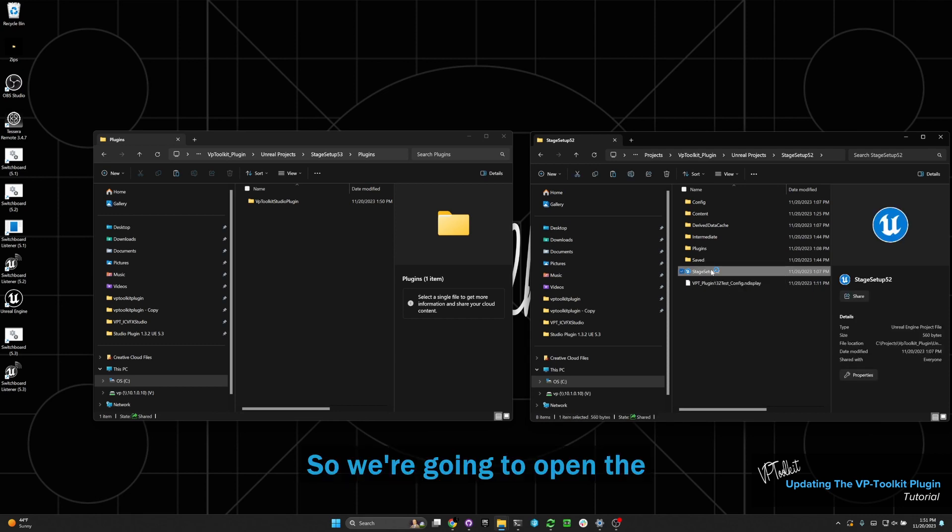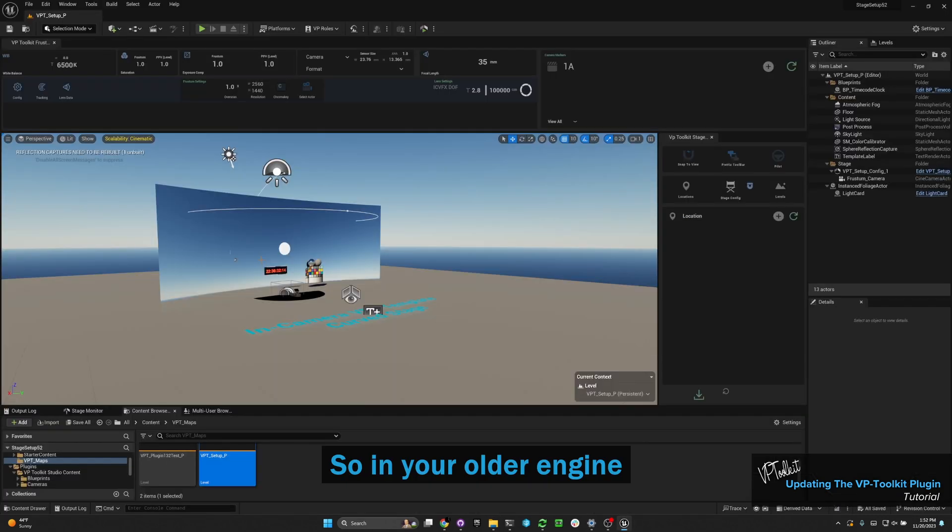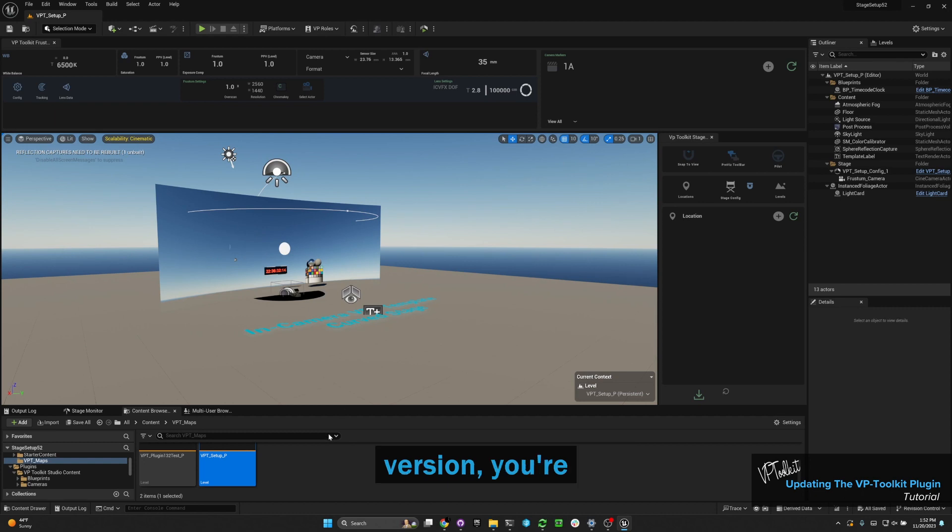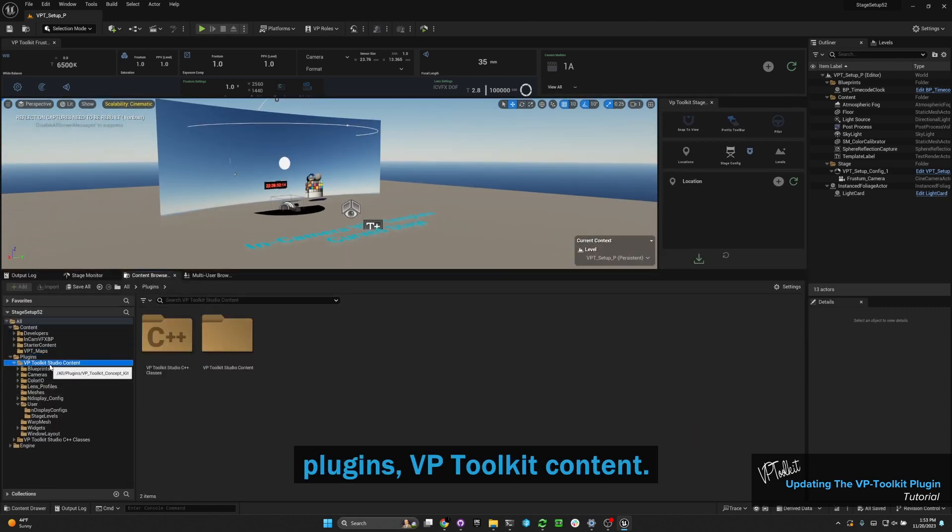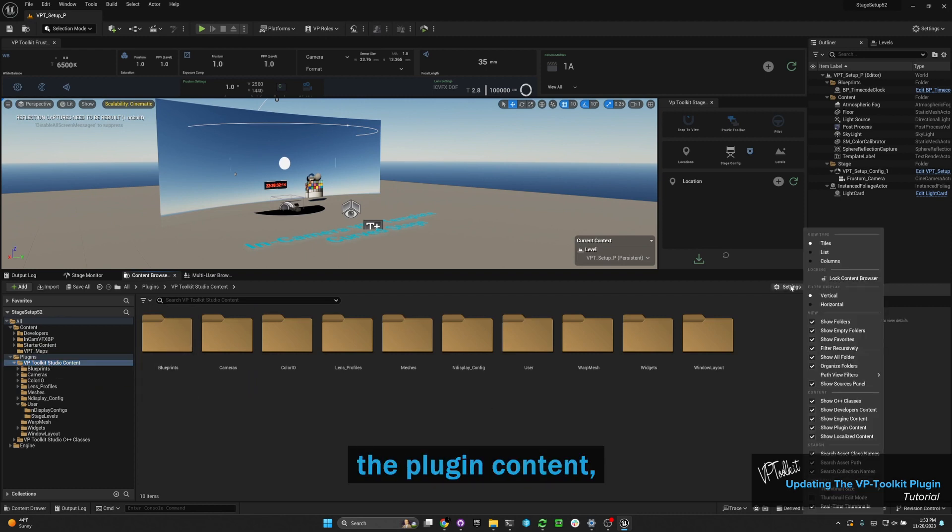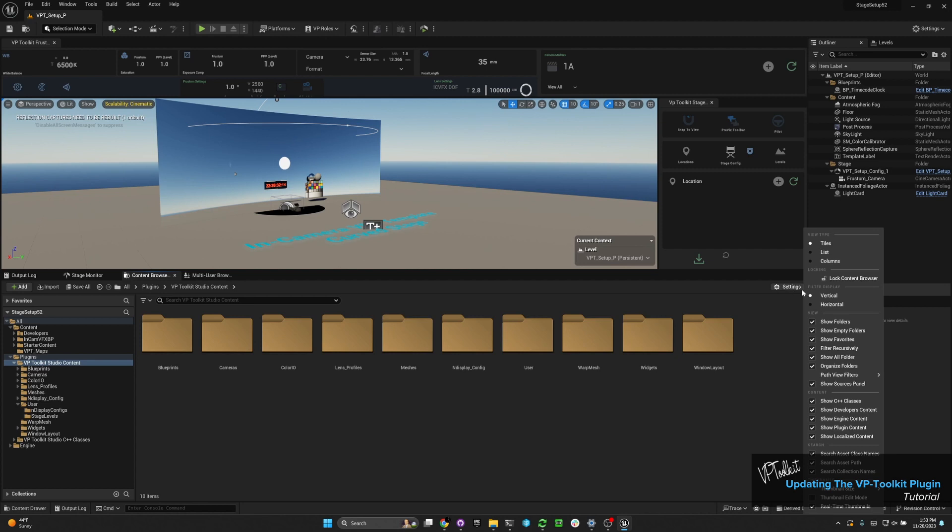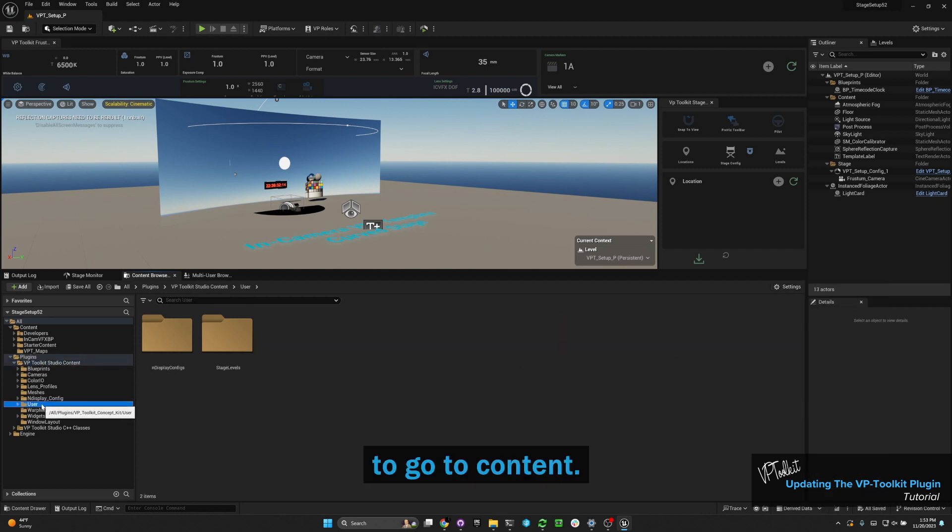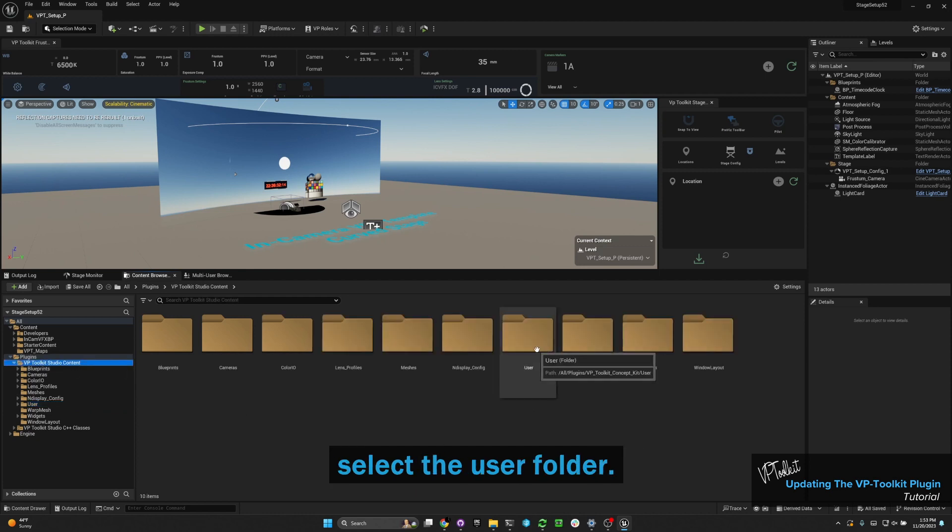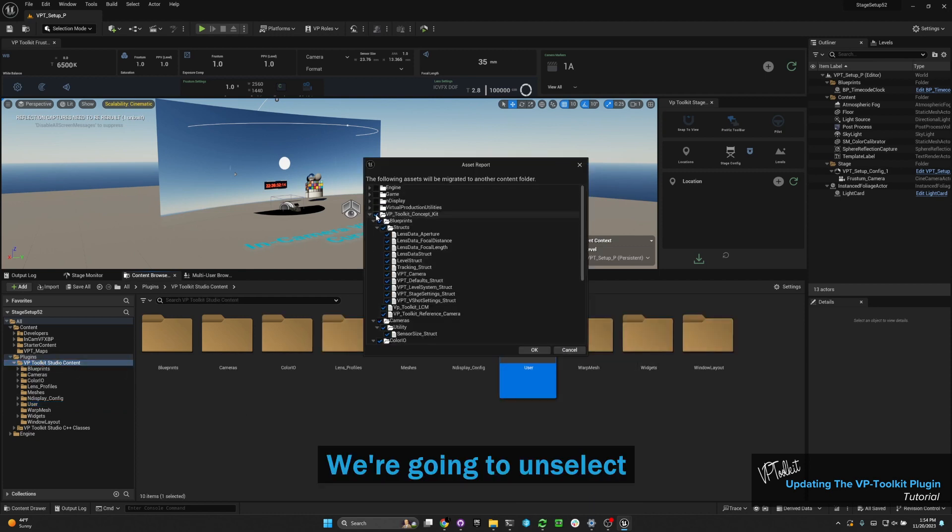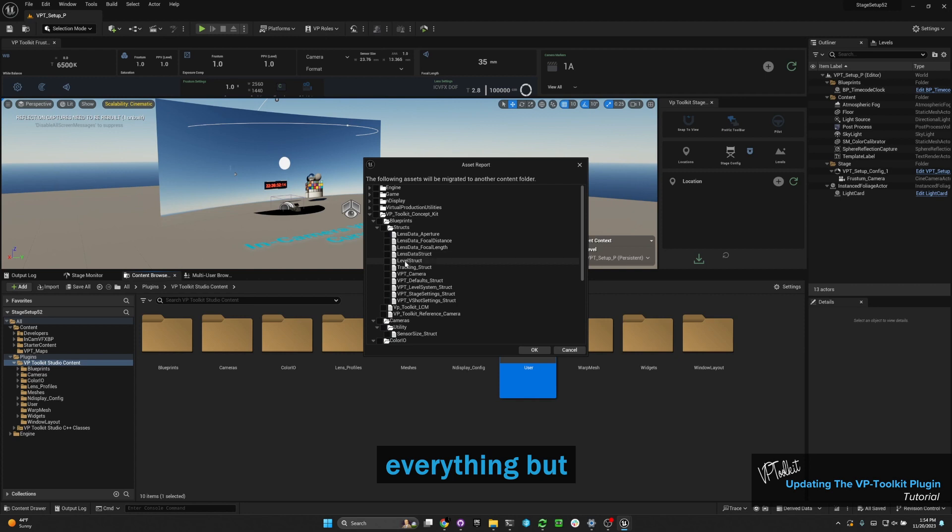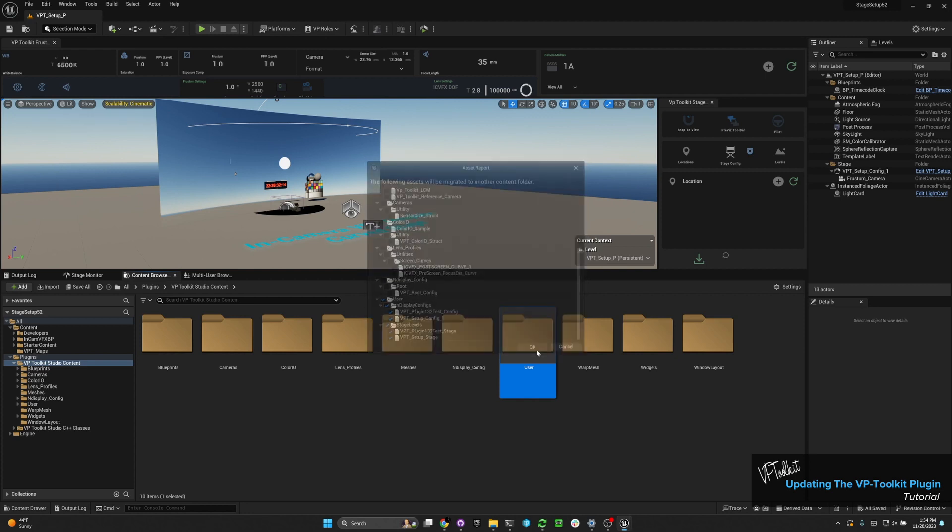We're going to open the old engine version project. In your older engine version, go to plugins, VP Toolkit Content. If you don't see the plugin content, go to your settings in your content browser and make sure that show plugin content is enabled. Go to content and then select the user folder. Select migrate, and unselect everything but the users folder.